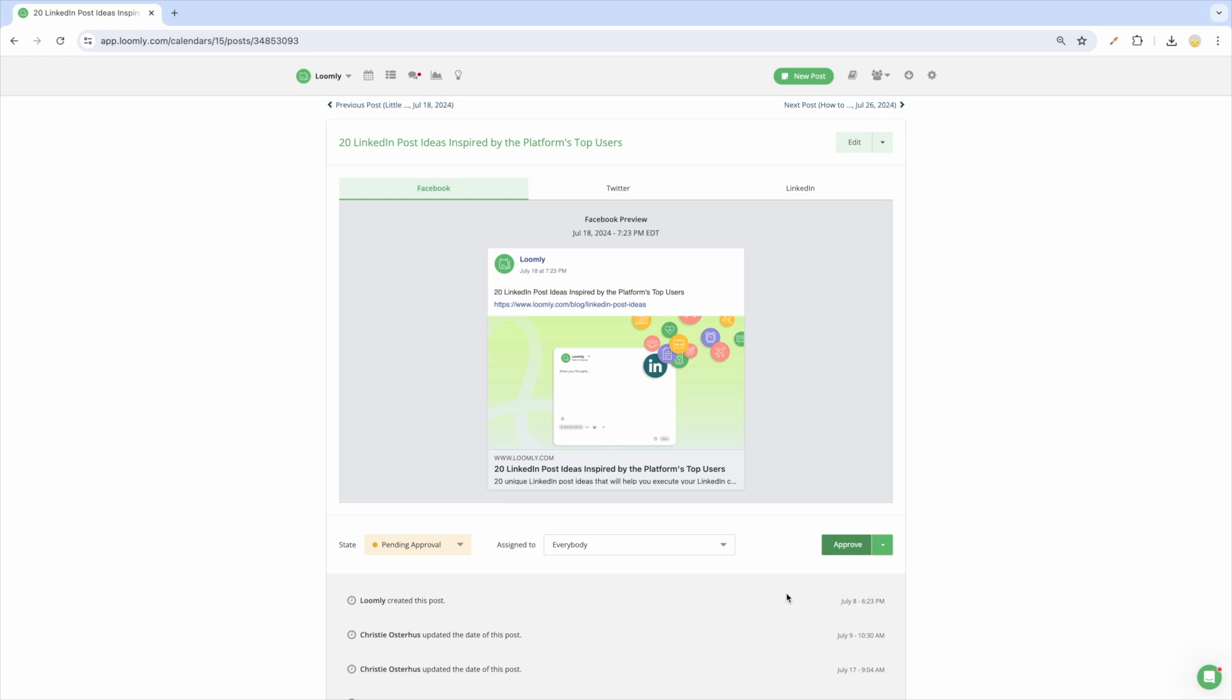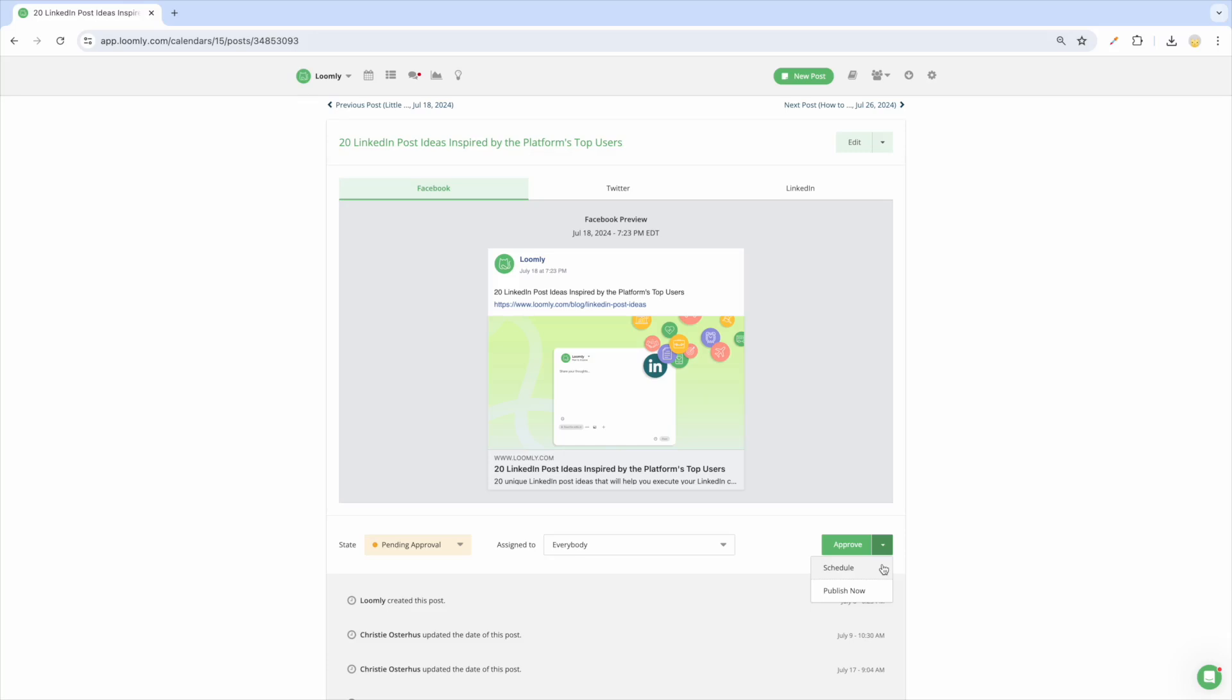After being reviewed and approved, a post will move into the approved state or directly to scheduled depending on the workflow you chose. If it moves to the approved state, you must manually update the post to scheduled so it can be published. Please note that only posts in the scheduled state will be published on your social media channels.